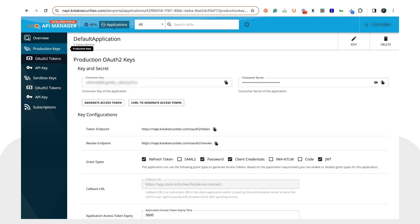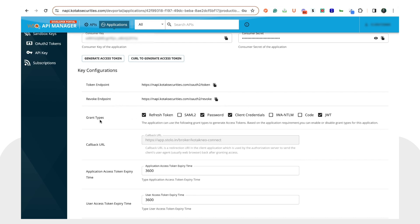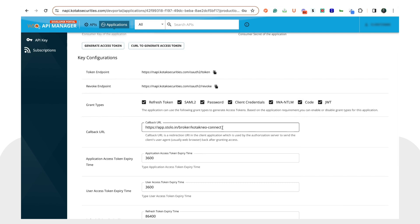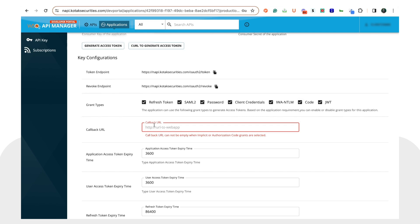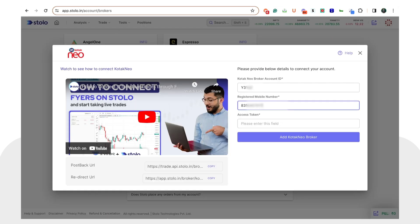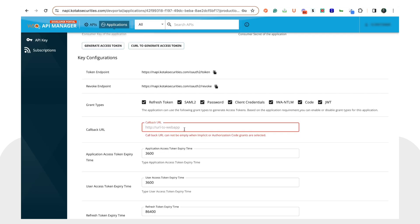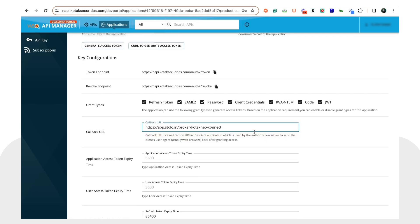Next, head to the 'Production Keys' tab. First, go to the row called 'Grant Types' and check everything. Once you have done that, you will see a 'Callback URL' field. Head to Stolo and copy the redirect URL shown there, then paste it directly into this Callback URL field.